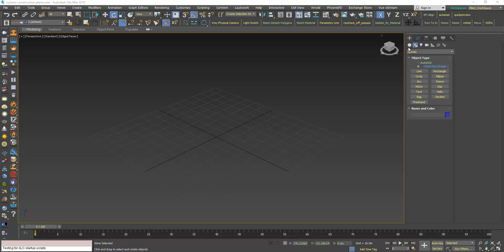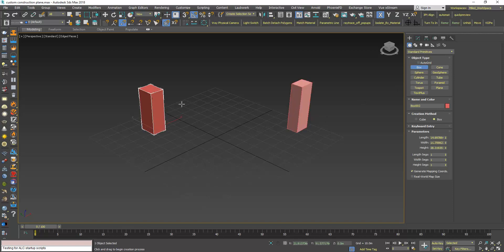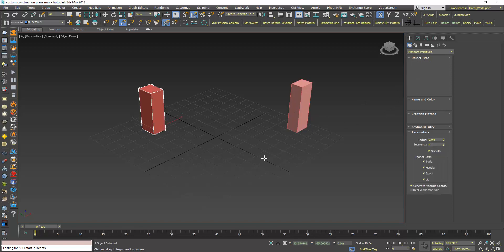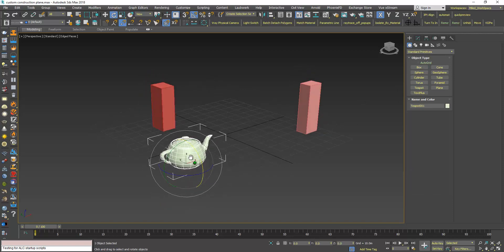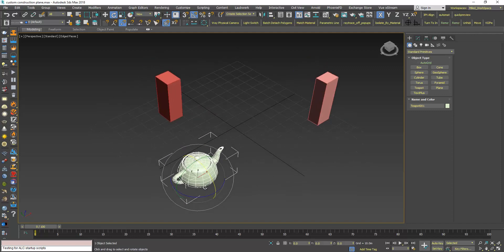Now as you know, by default every time you create an object it is created starting from this default construction plane.